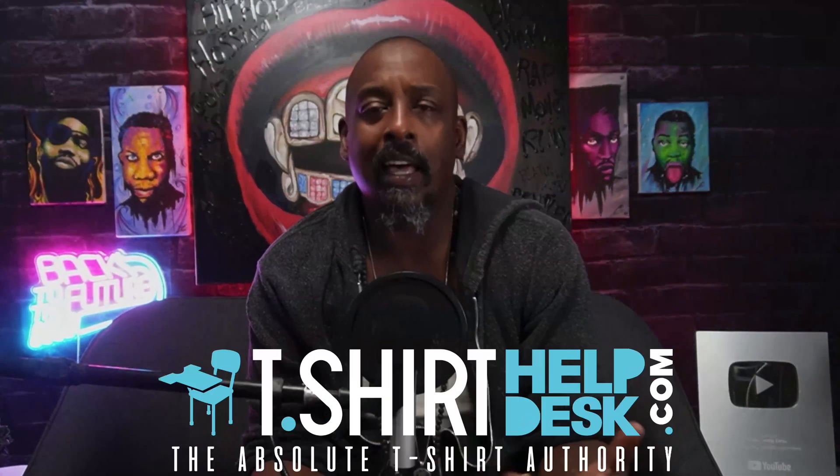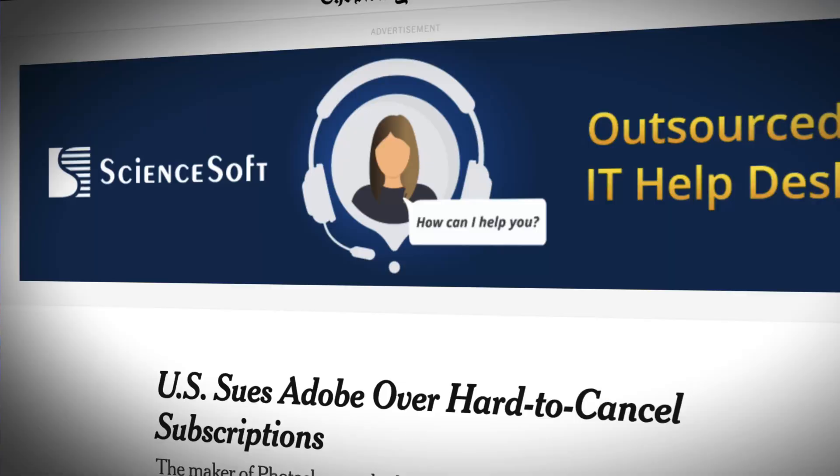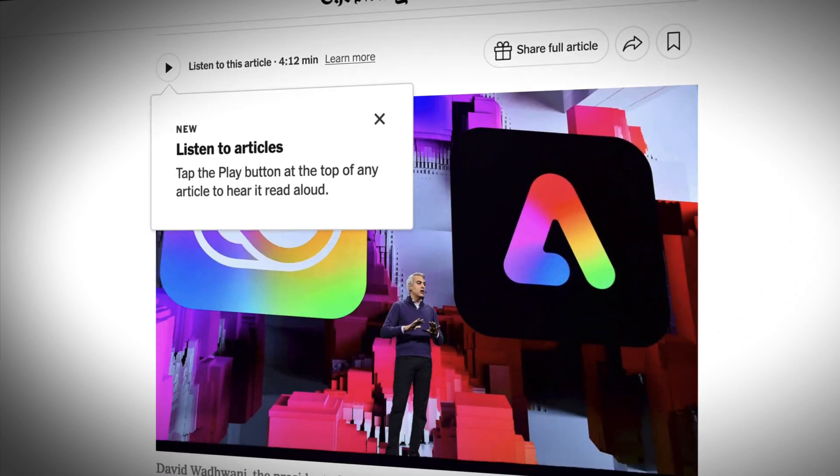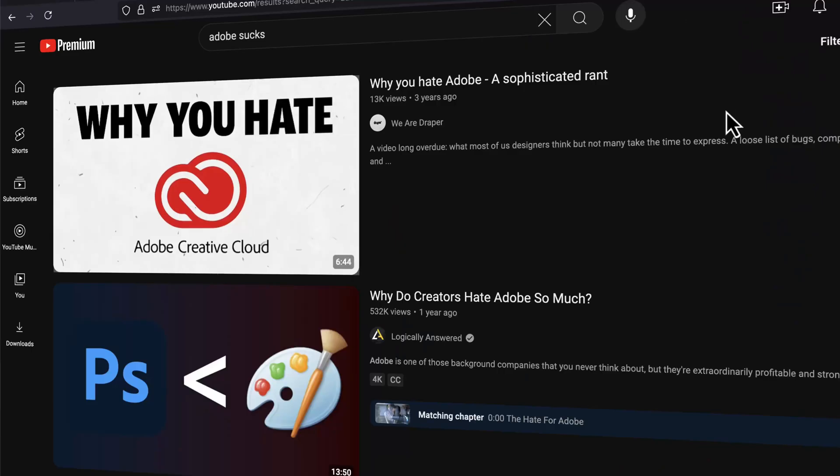Recently there's been a lot of talk about Adobe. There was a big uproar because Adobe said that at any moment the company or AI can take a look at what you are doing with your project. Did you know that they're also being sued by the United States government? Things are not looking so good for the company that brought us Photoshop, Illustrator, Premiere, and so many other great applications.